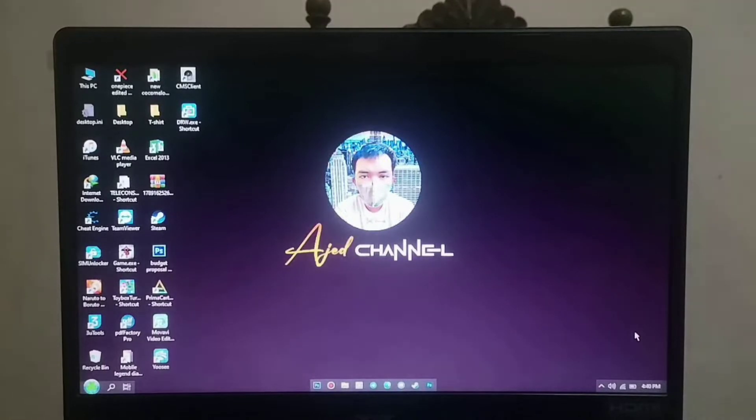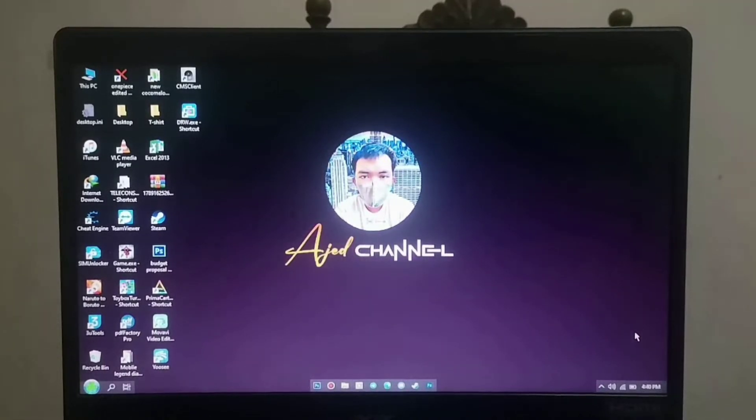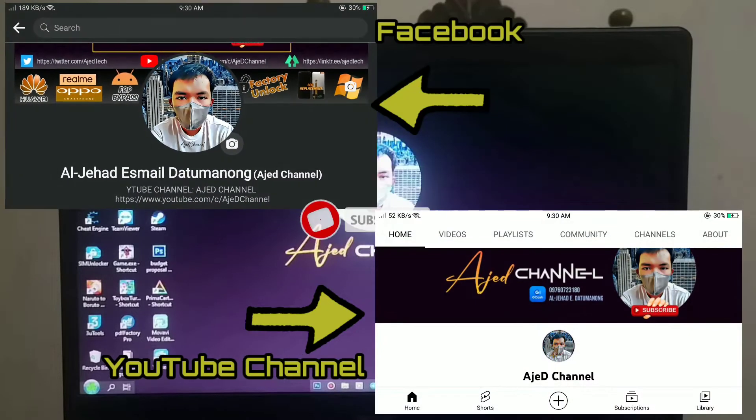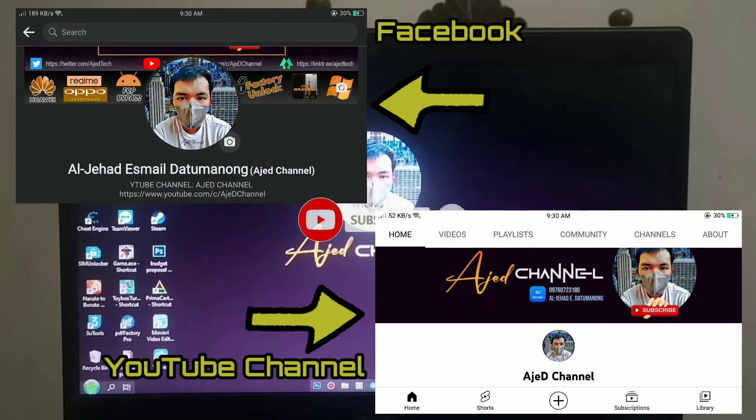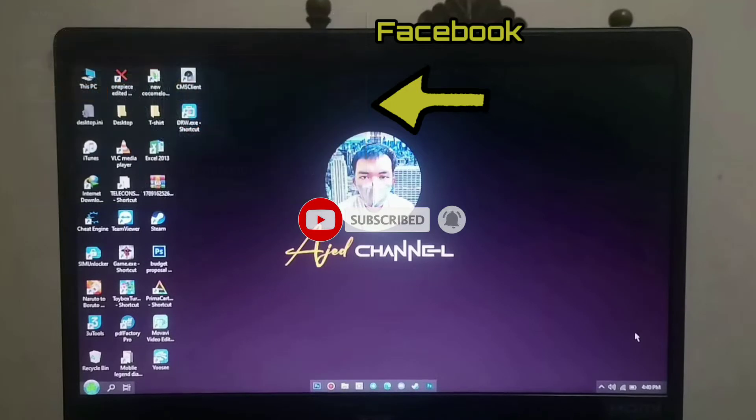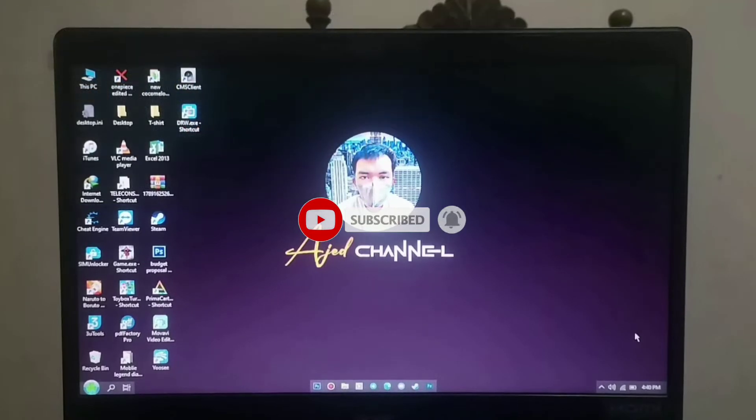Hello and welcome back to my YouTube channel. Today I will share with you how to bypass the iPad Mini. But before we start, I invite you to subscribe and follow my Facebook account to be updated on the next videos that I upload.